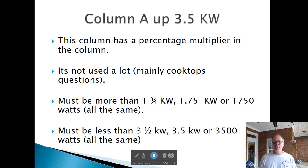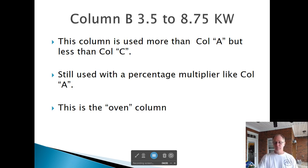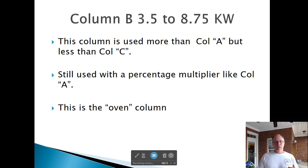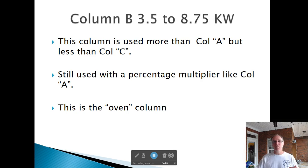Column A must be more than 1,750 and less than 3,500 watts. Column B is the oven part — a little bigger but still a percentage. You add all the kW up even if they're different types; one apartment may have a 5,000-watt oven and another has 3,500. They're unequal, but you add them up and apply the multiplier.